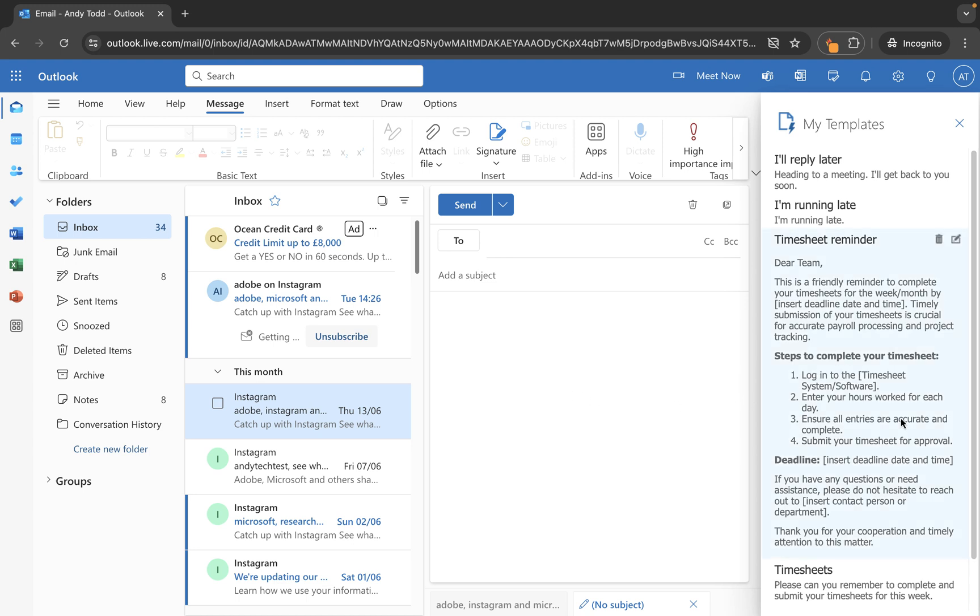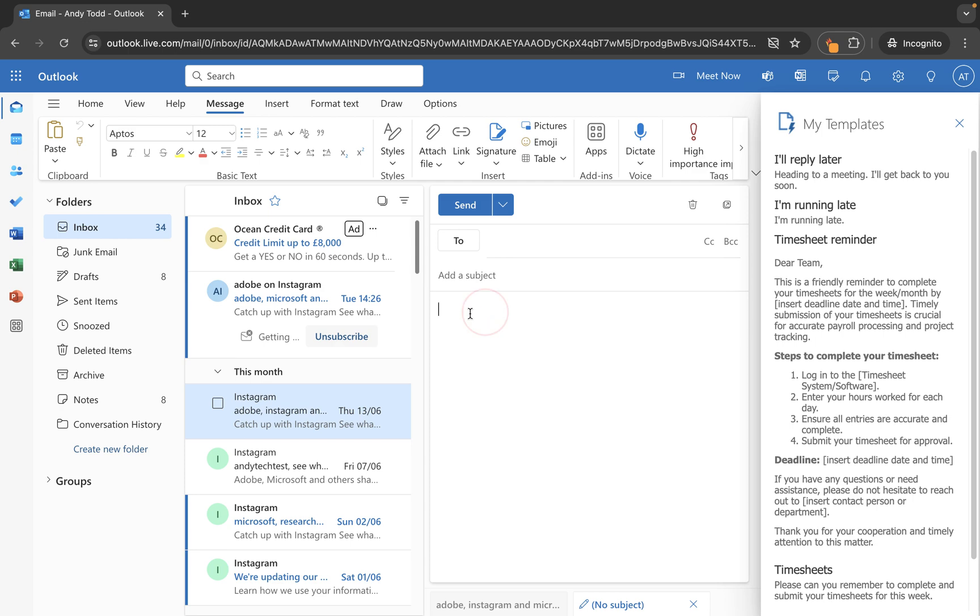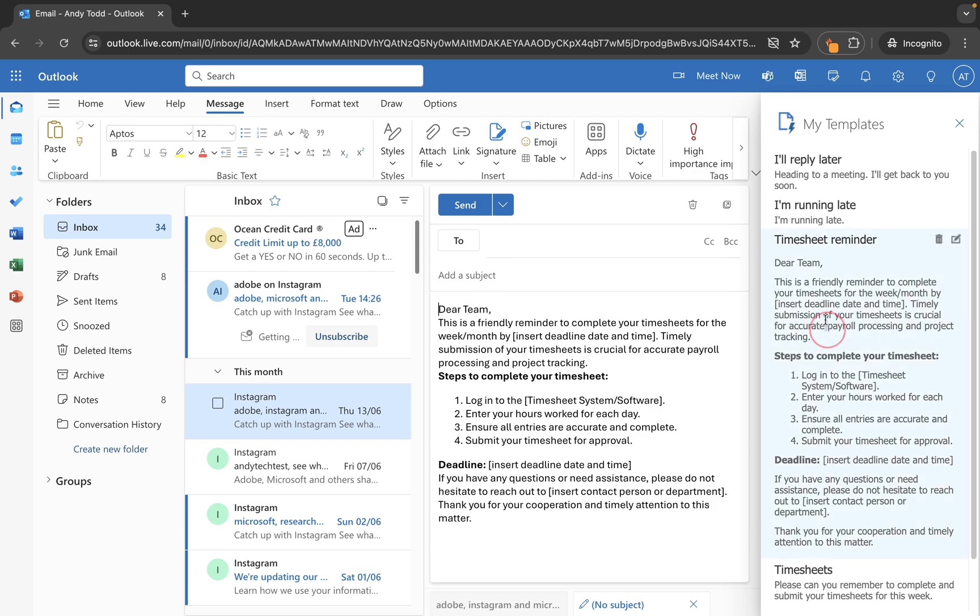But you'll see it now lives in here. So all we need to do when we want to use this is open up our message, click on apps, choose my templates, and then simply click where we want the template to be inserted. And then click on the template on the right hand side.